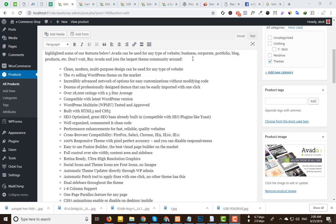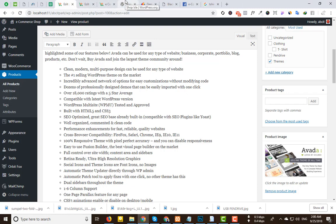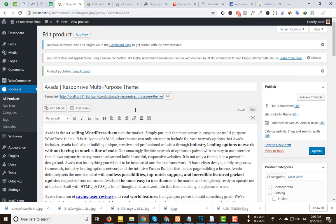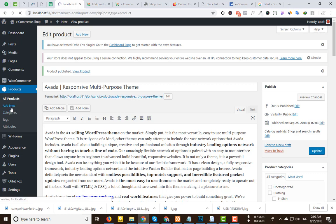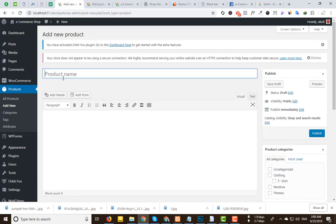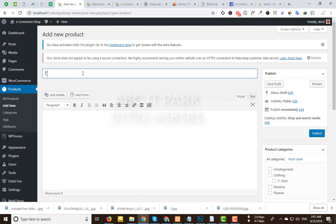Hello everyone, welcome to ABCIT Parker. I'm going to upload a new product. I will click on the product name and name it the t-shirts.